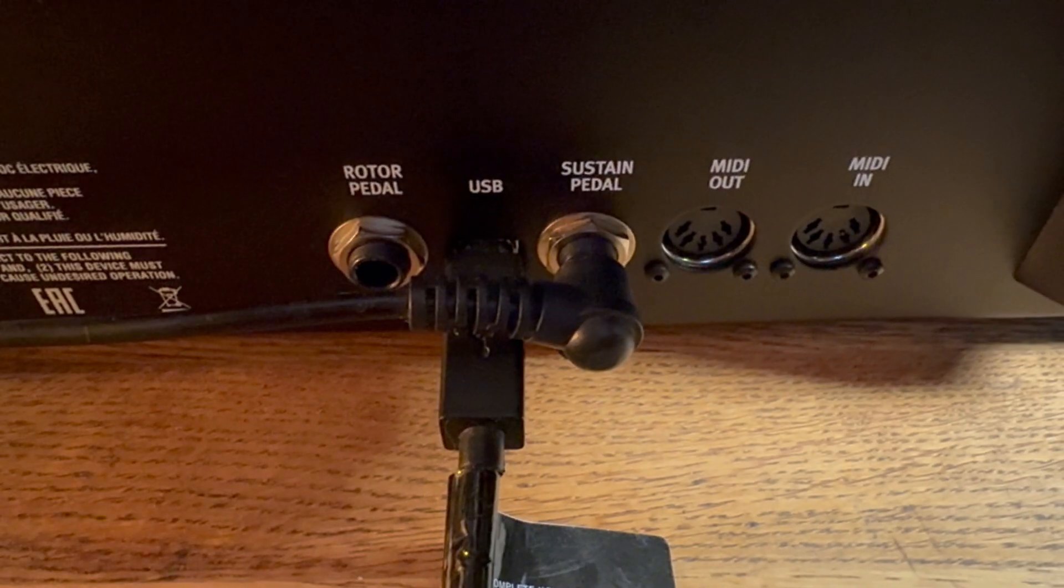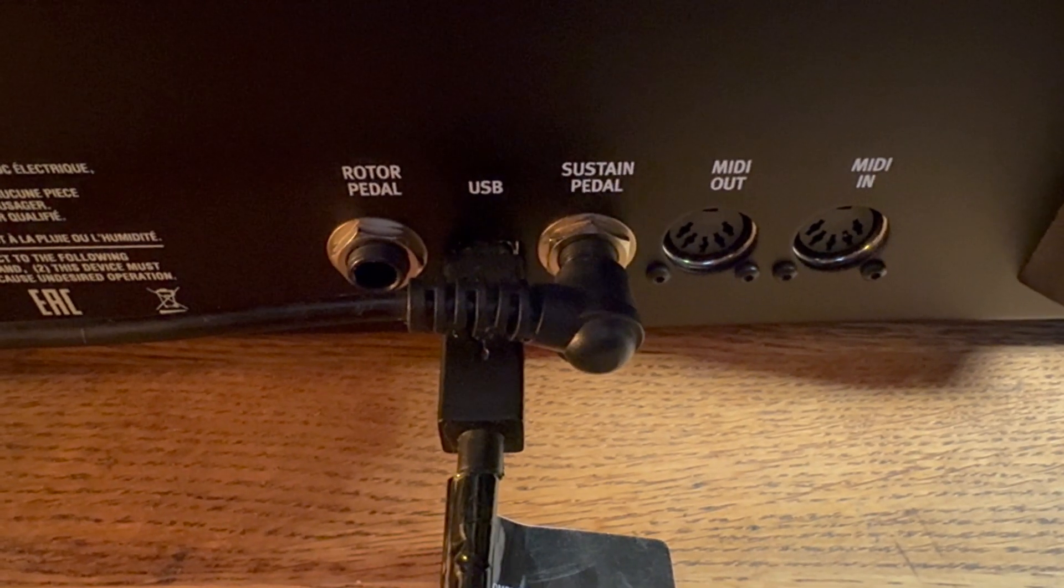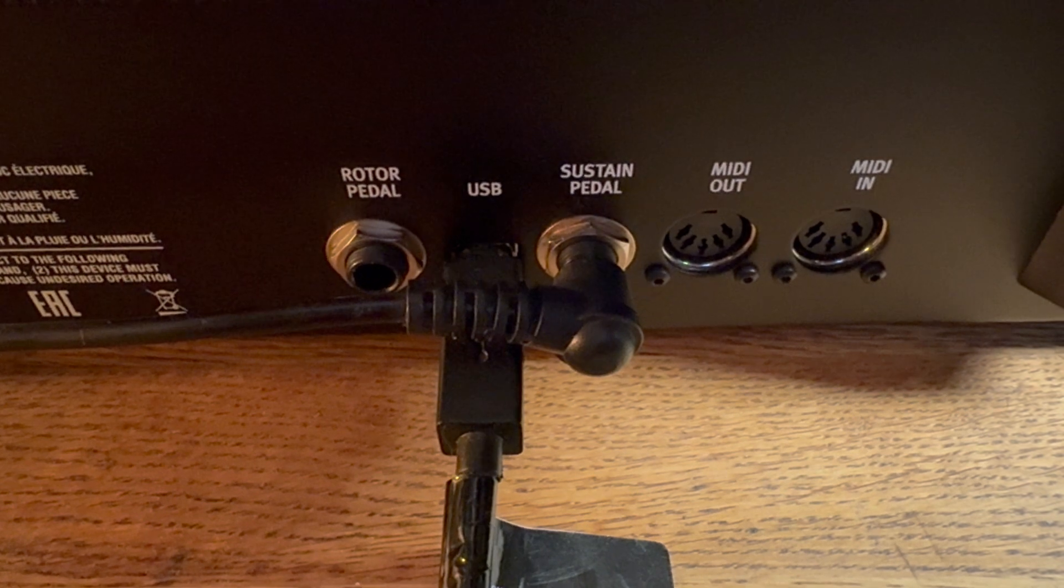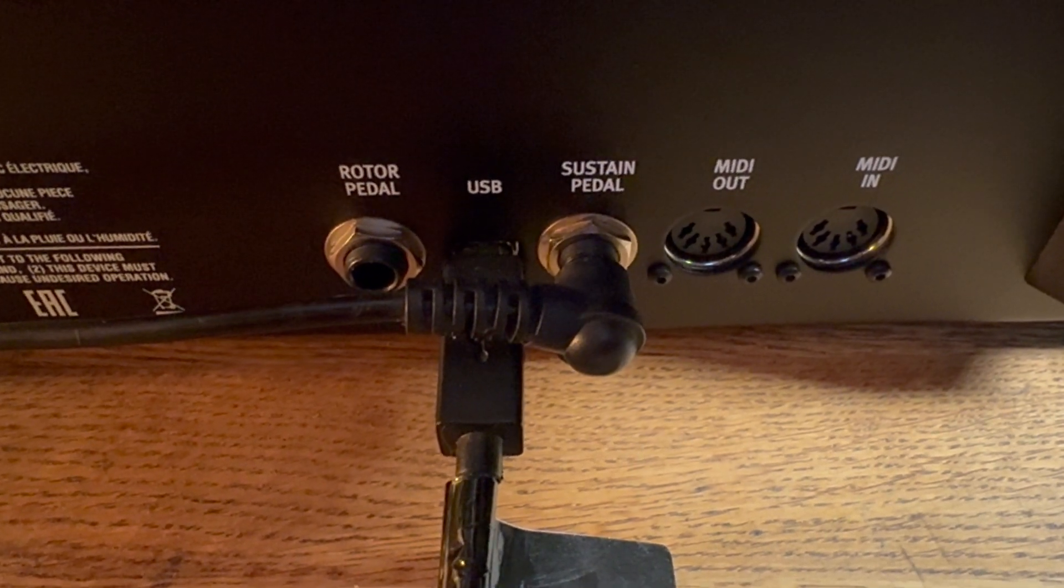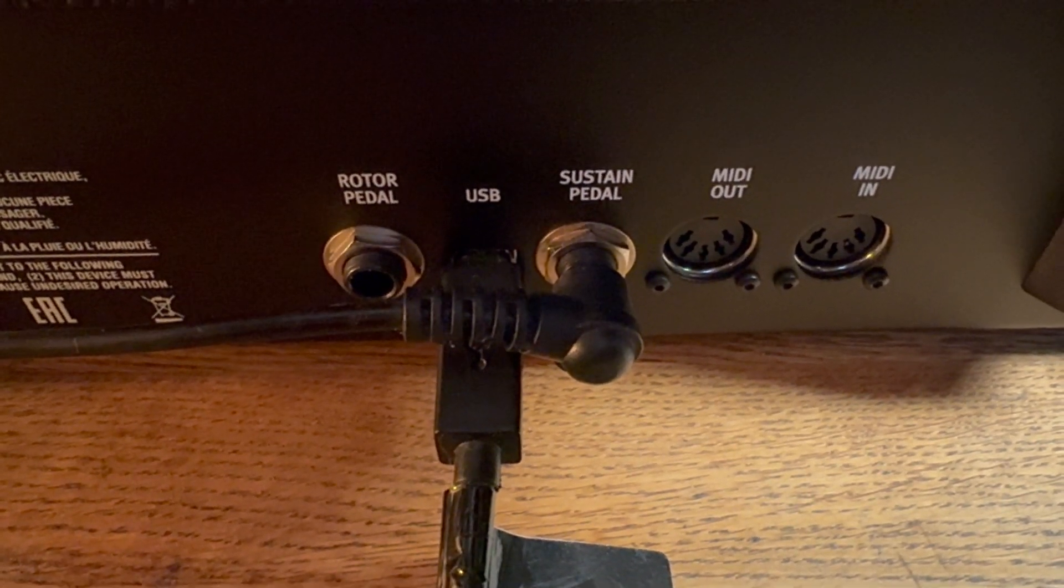For starters, some keyboards and synthesizers will have USB to send and receive MIDI like my Nord keyboard does, but some might only have dedicated MIDI ports and others might even have both like this keyboard does. So if you have USB, then I suggest you just use that because that's the easiest thing to set up.